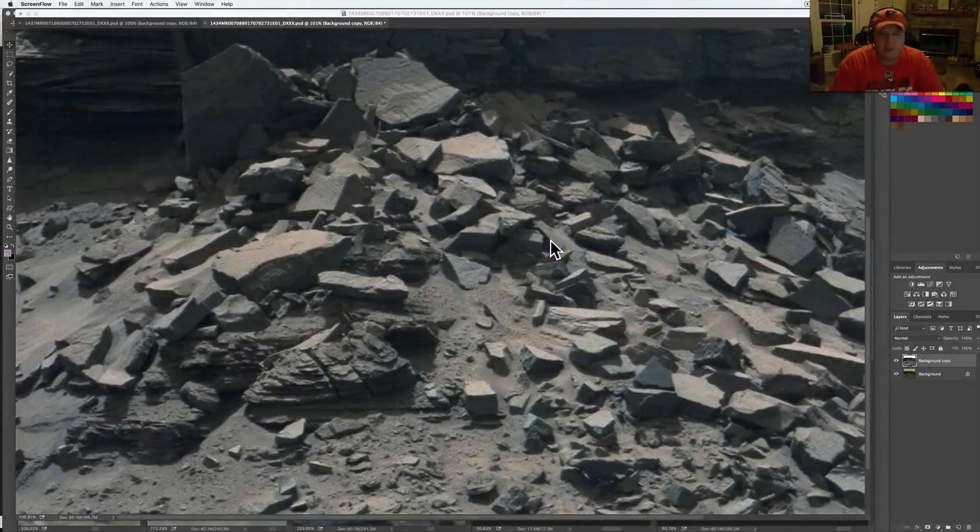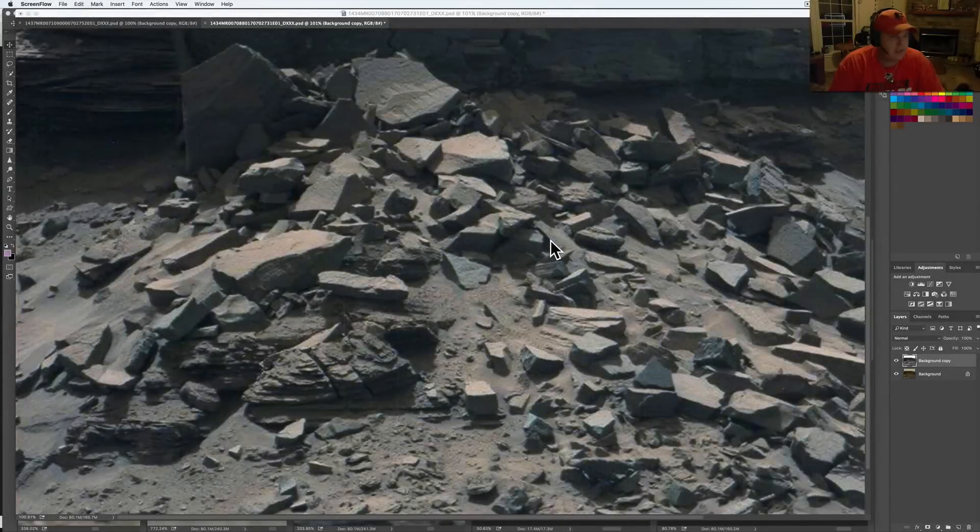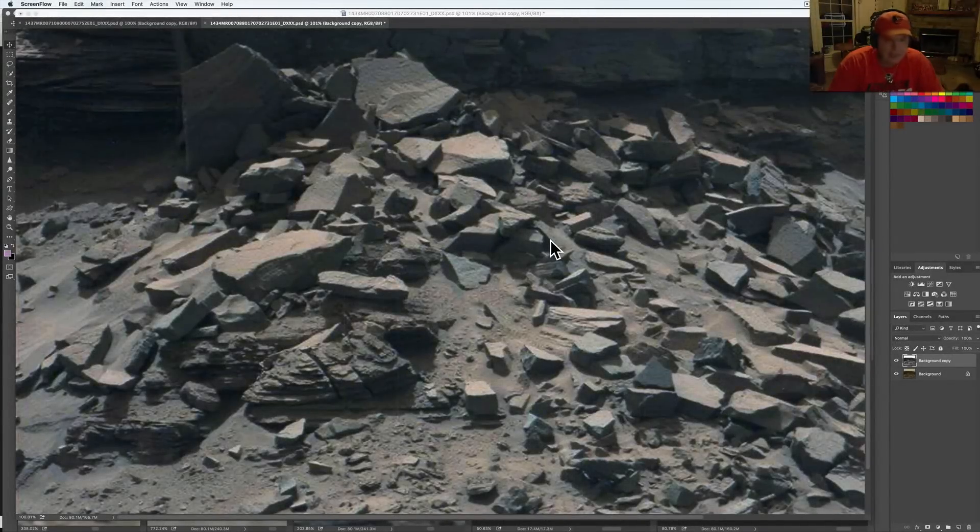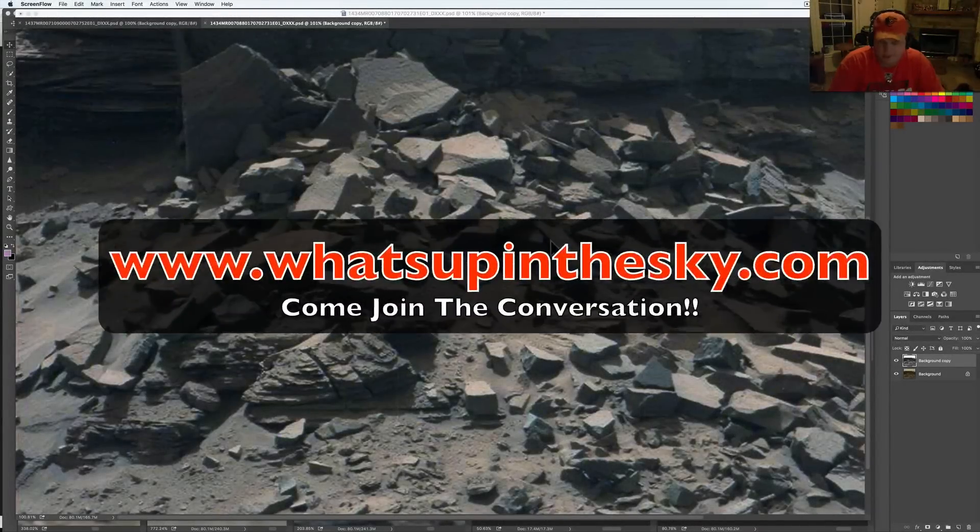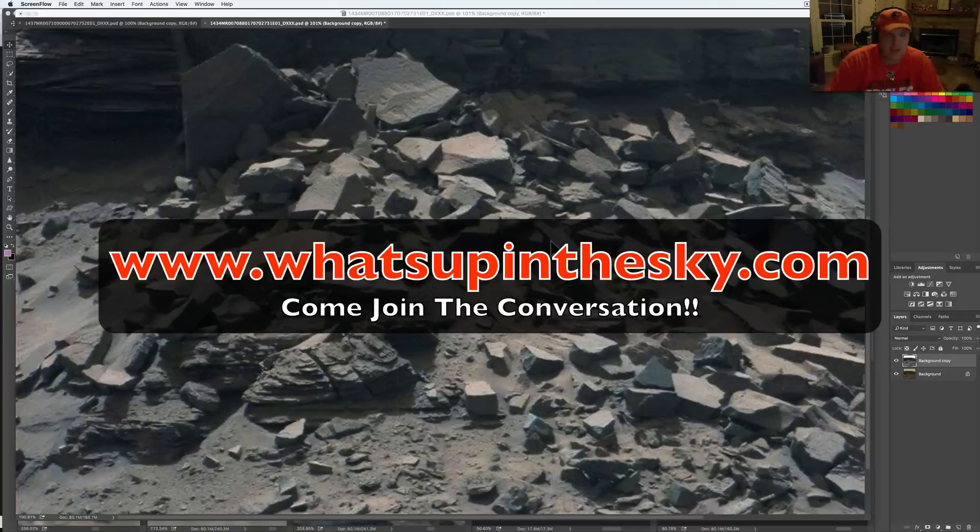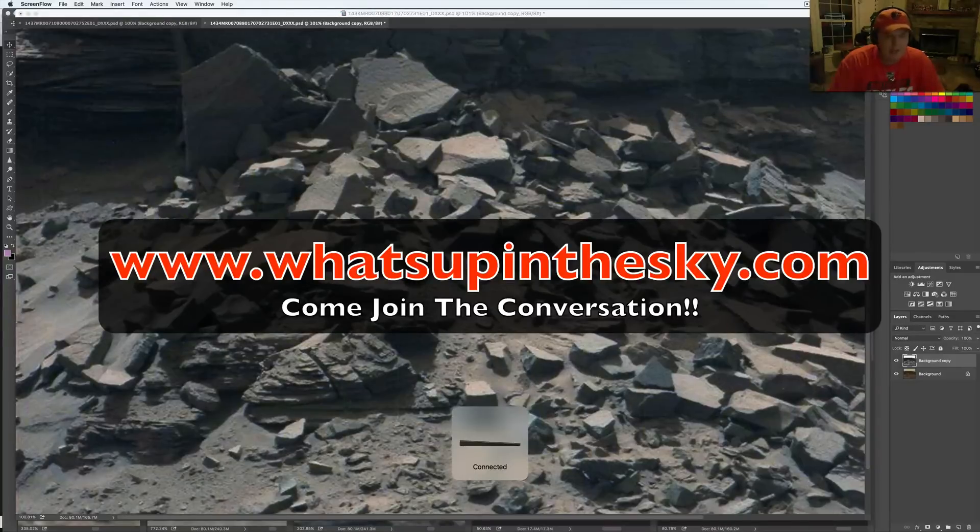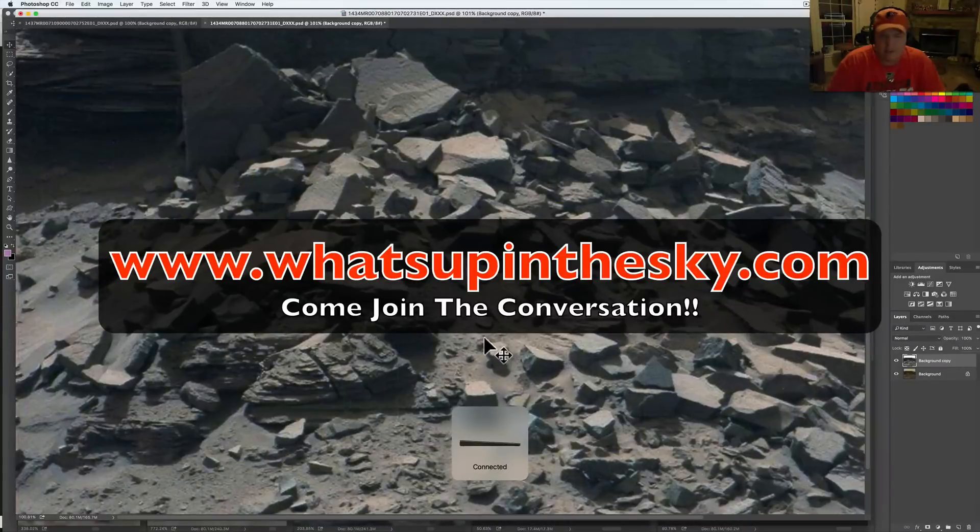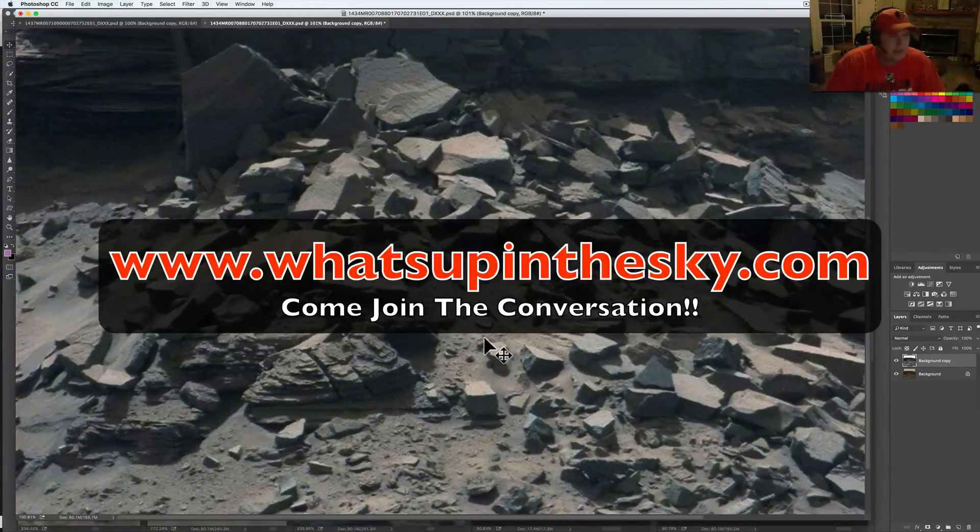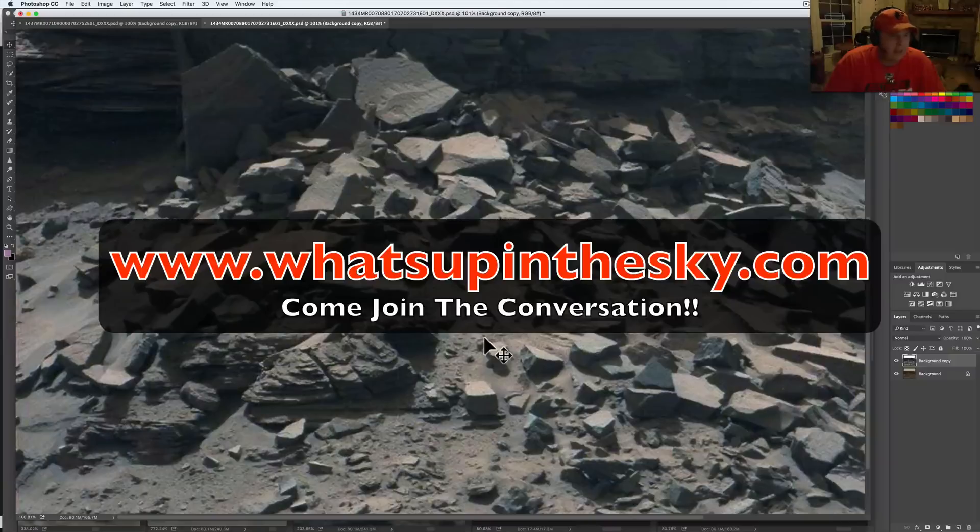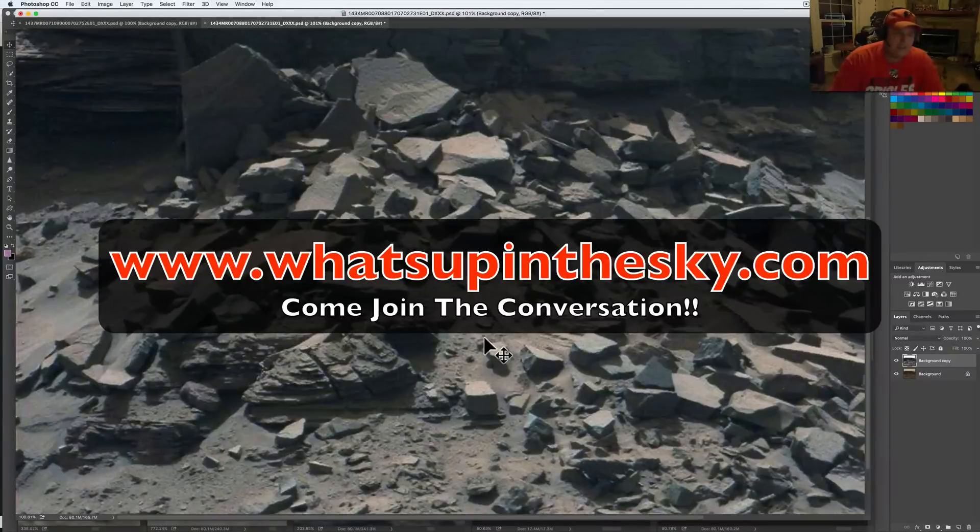What's going on YouTube, it's your buddy Will from the What's Up in the Sky 37 channel online at www.whatsupinthesky.com. It has been a little while since I've been on, but check some of this stuff out.